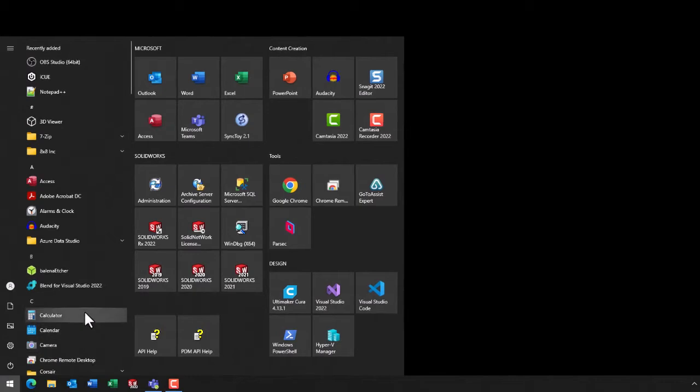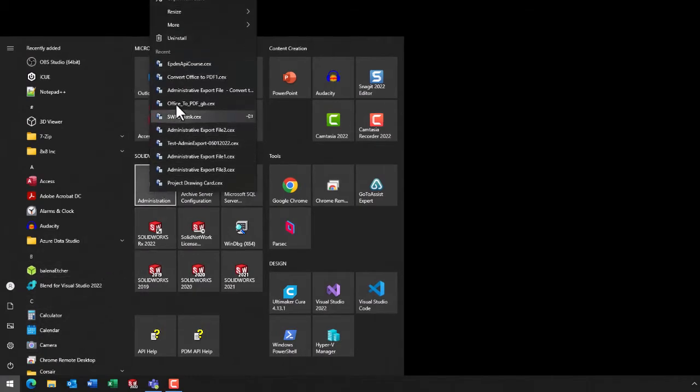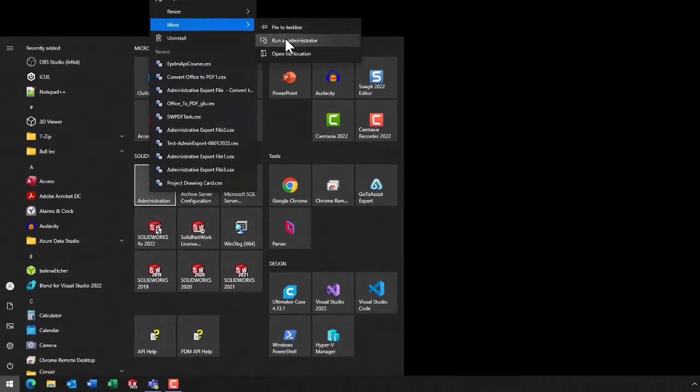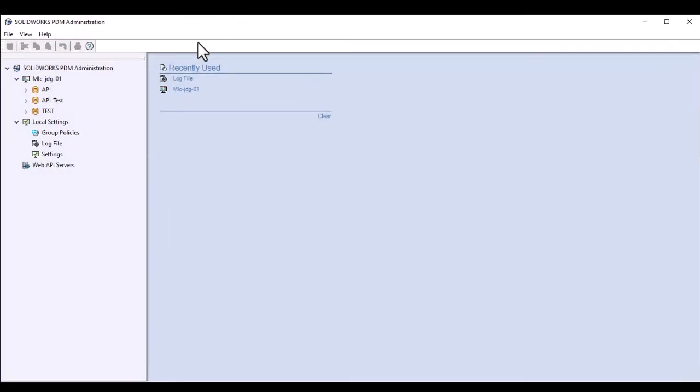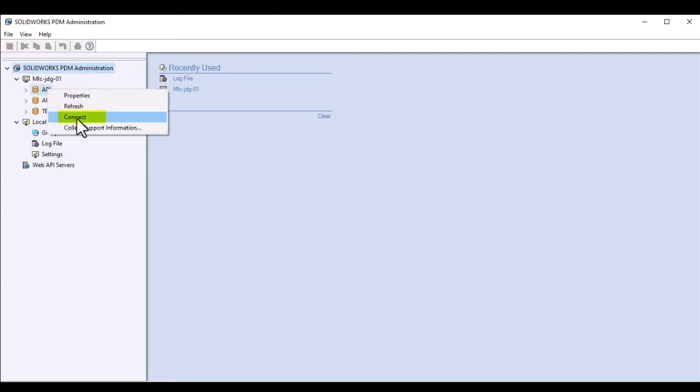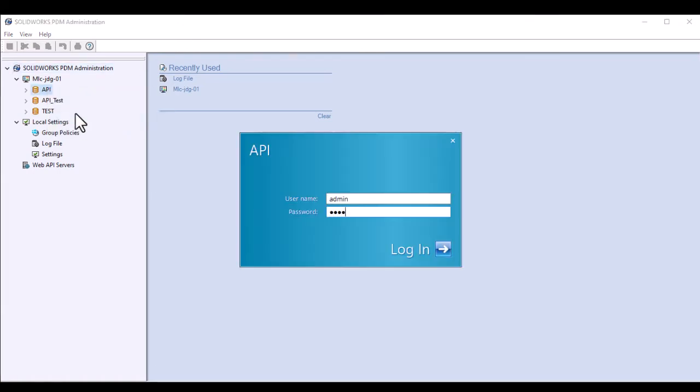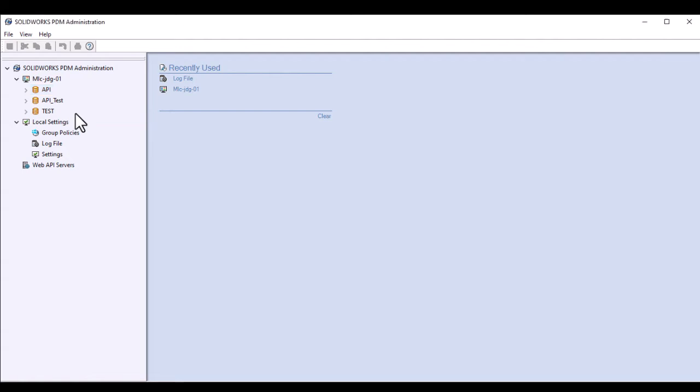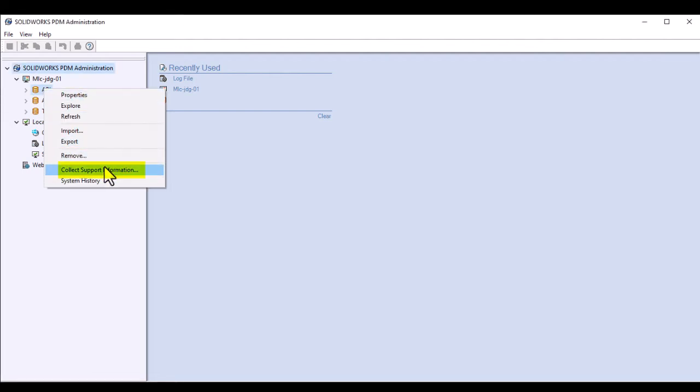Most of the steps involved will be performed in the PDM administration tool, which you'll need to run as an administrator for best results. It's also recommended to log into your vault with the special admin user if at all possible. Now right-click on the vault name and choose collect support information.